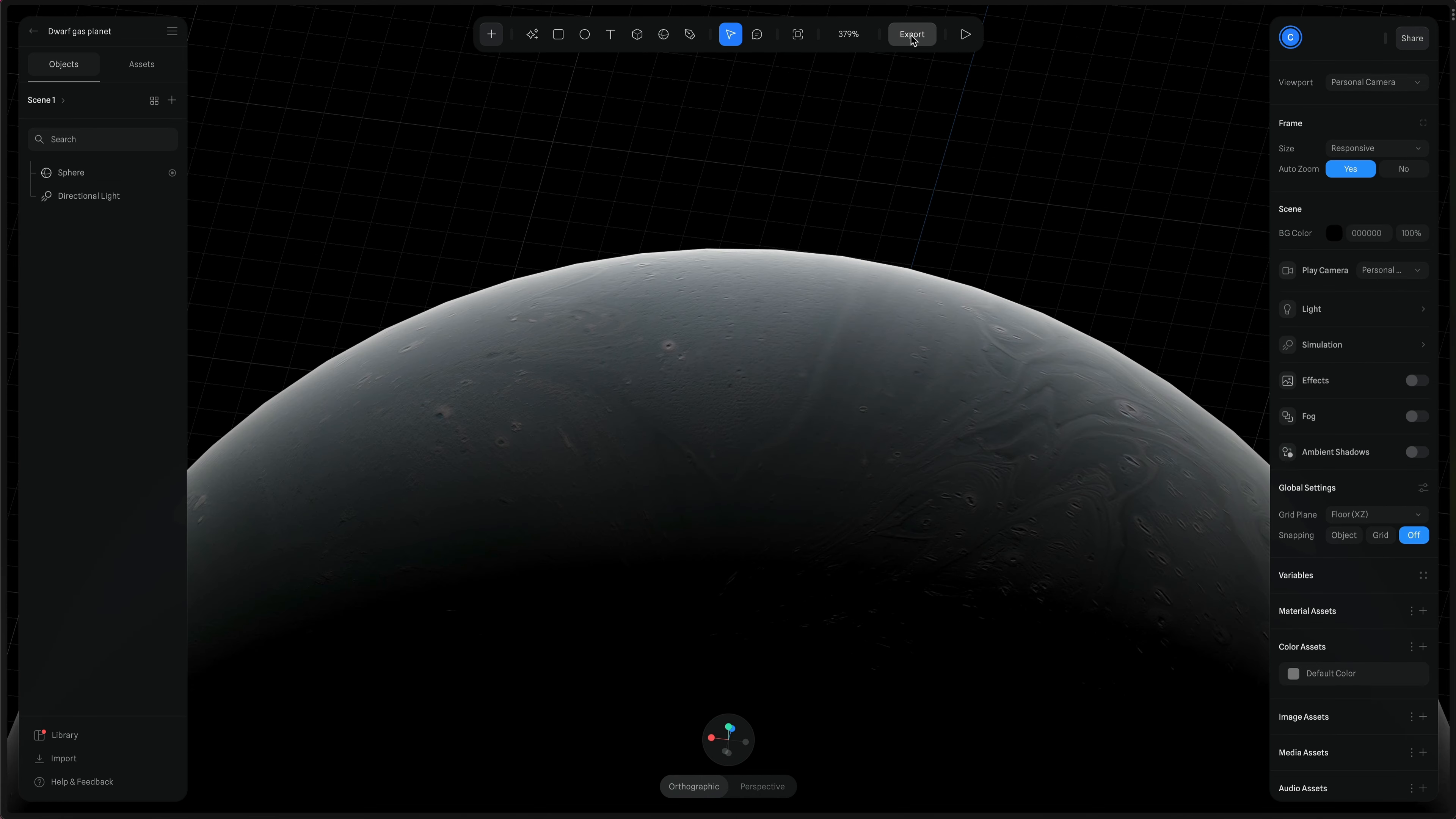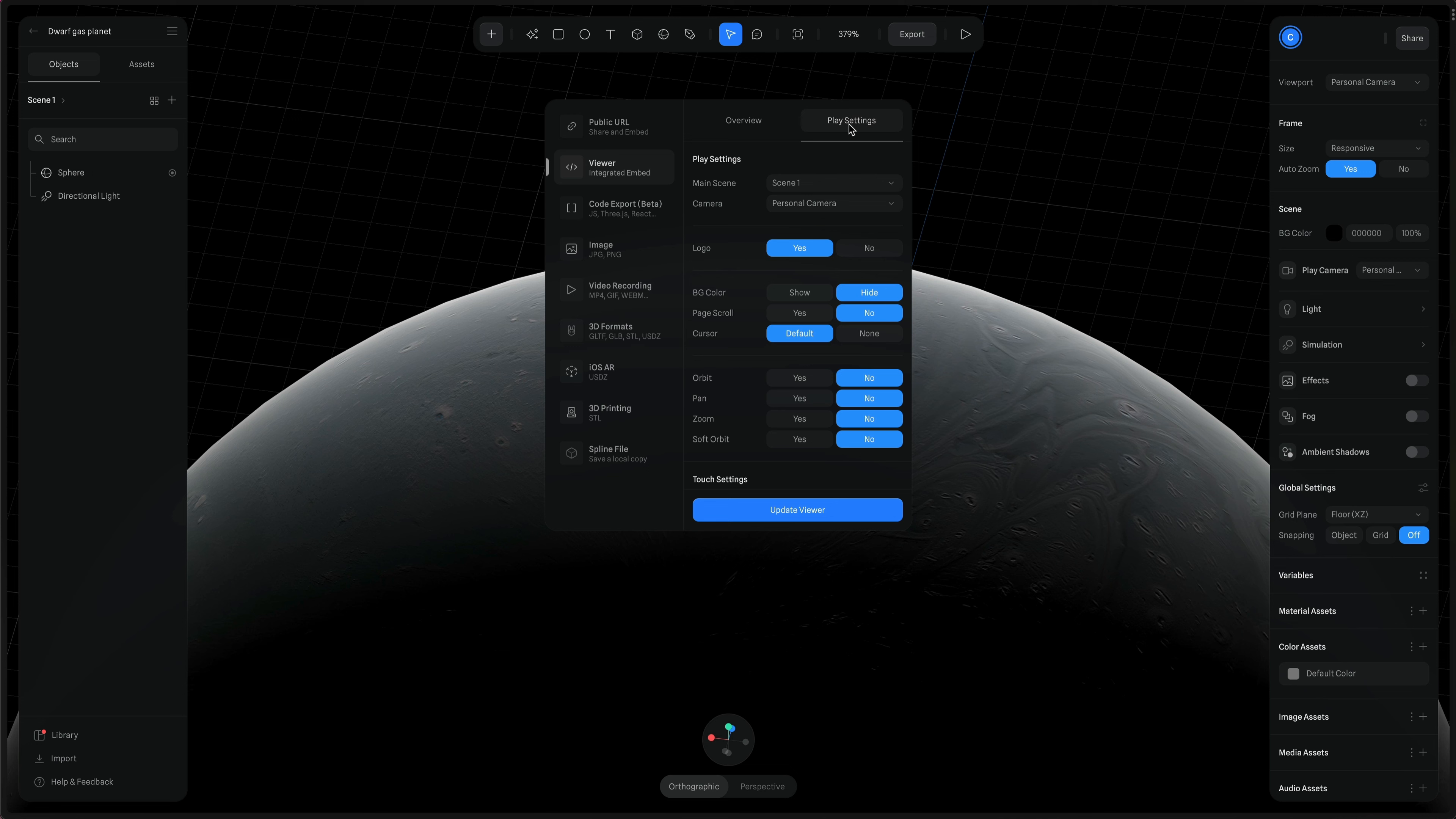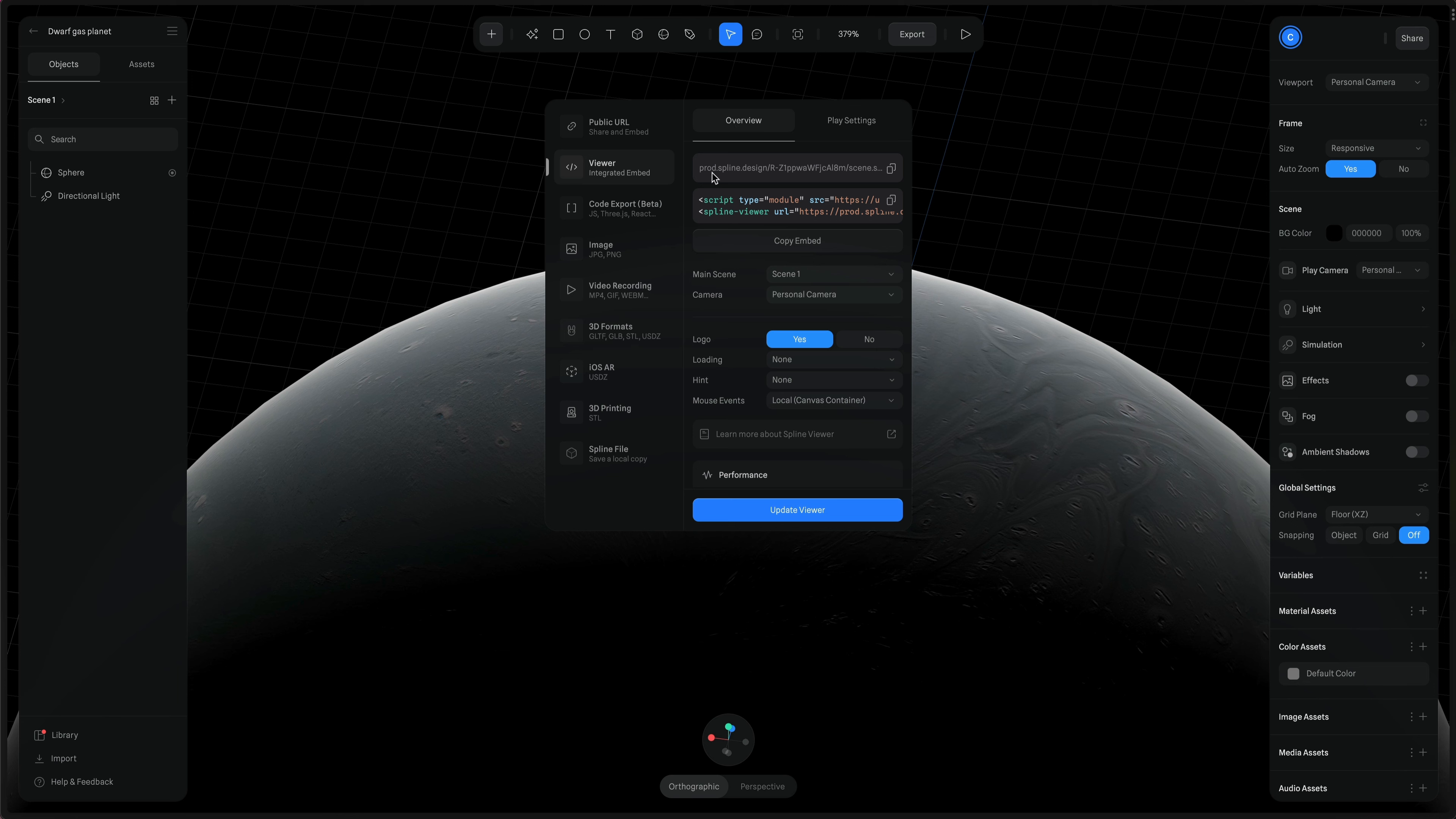Now we'll select export. This time we don't want to embed just an image. We actually want the 3D interaction. So we'll go to viewer. And we need to adjust the play settings first. For the default settings, I have background color off and page scroll set to no. Then for the default spline interactions, I have all of them set to no. These allow you to move the camera around, which I don't want you to do. And then I have all of the touch settings set to no and disabled as well. Then hit update viewer to save those. And then back over to the overview tab. And then here we can hit copy embed. And then we're done with spline.